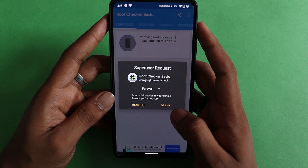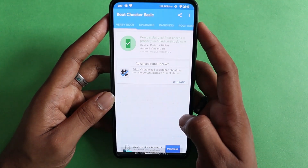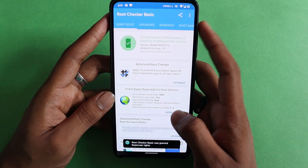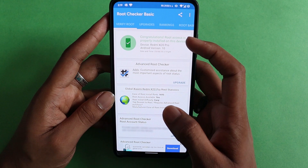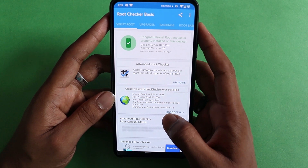Pressing verify root grant — congratulations, root access is properly installed on your device.